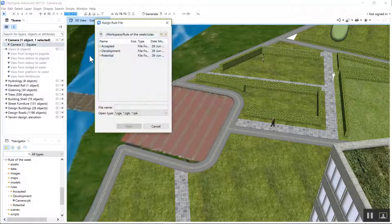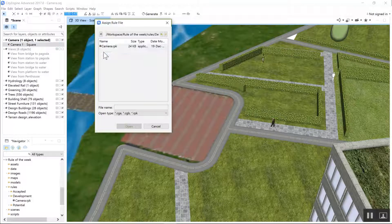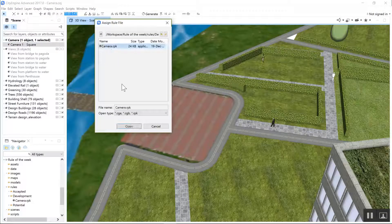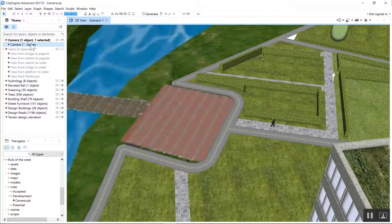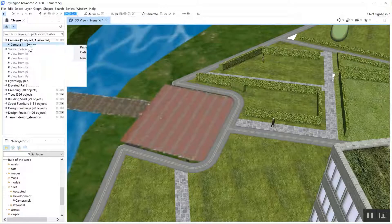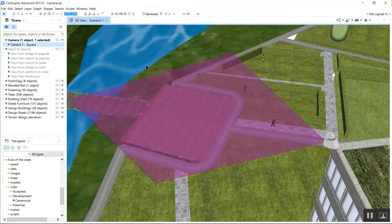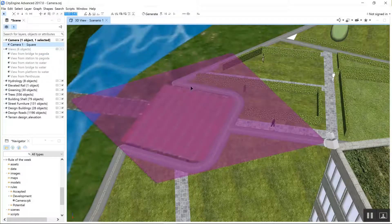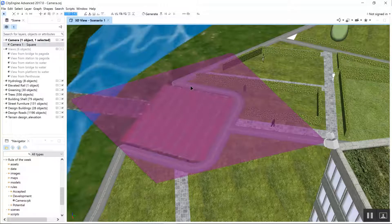It was for a public safety assessment and they wanted to understand what could or could not be seen from a specific camera. So we developed a little CGA rule, drops a camera in and shows the view angle.